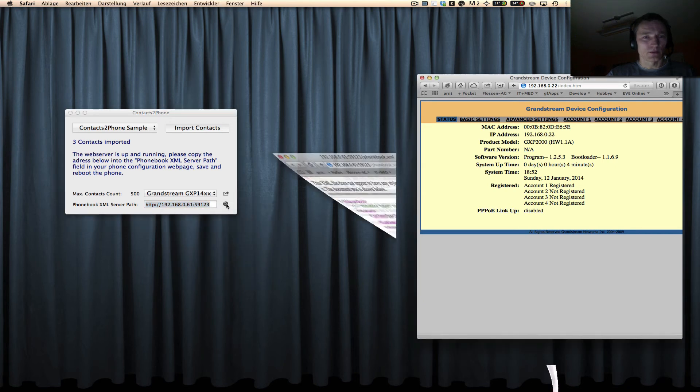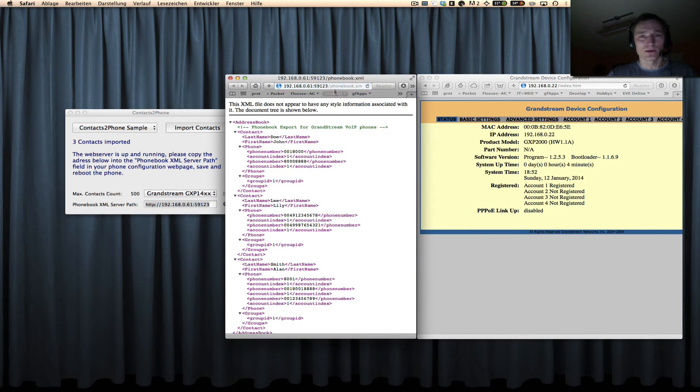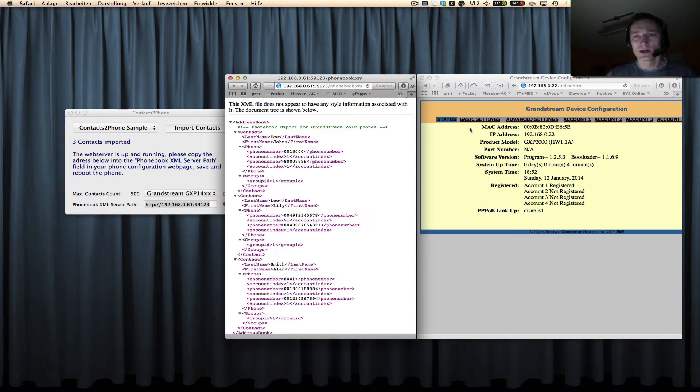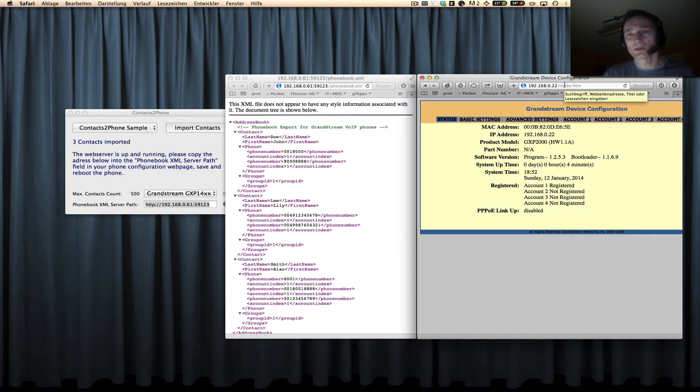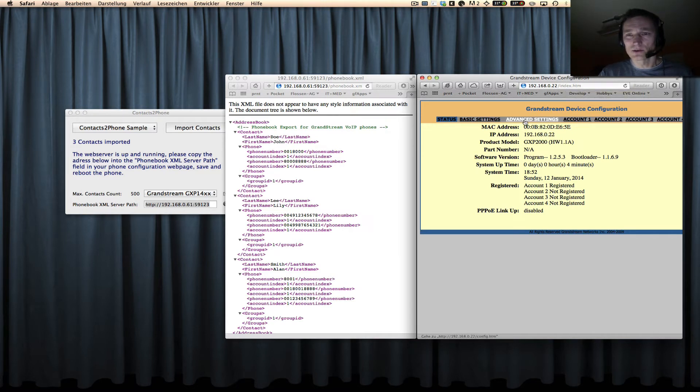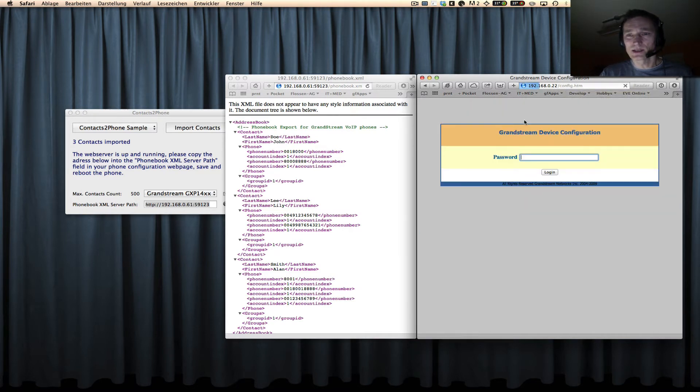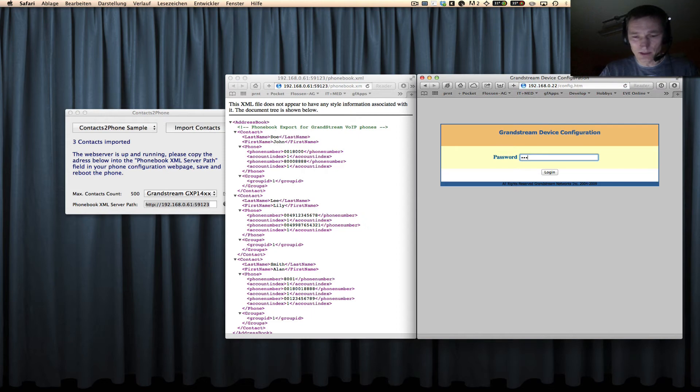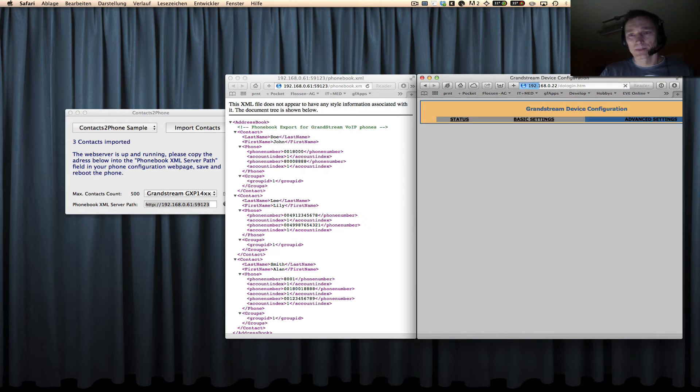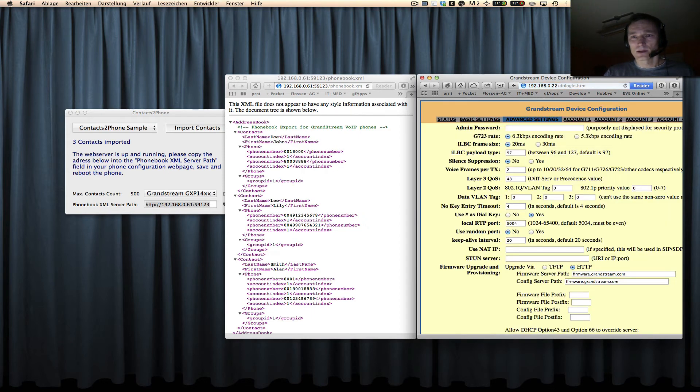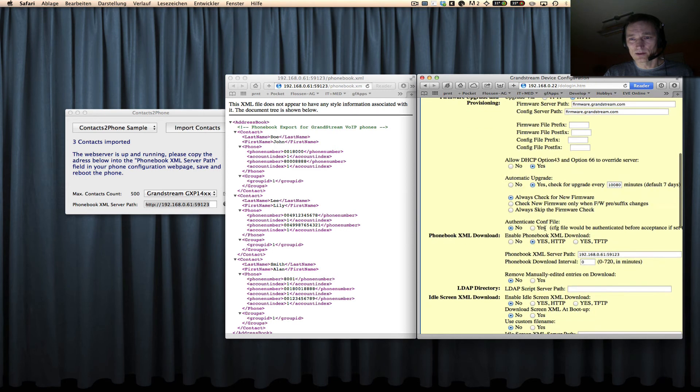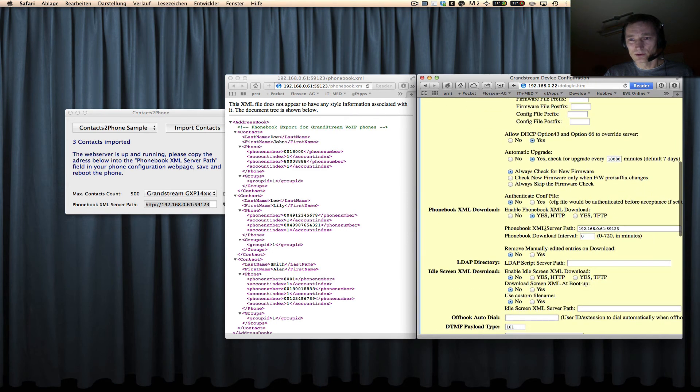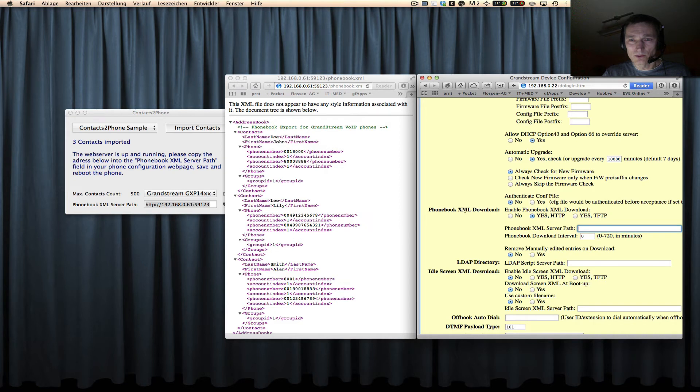You can review the creation of the contacts table here, and then you go to your phone's configuration page and you go to advanced settings. Oh, I have to put in my password here, and then you go to this field. It's called 'phone book XML download.'